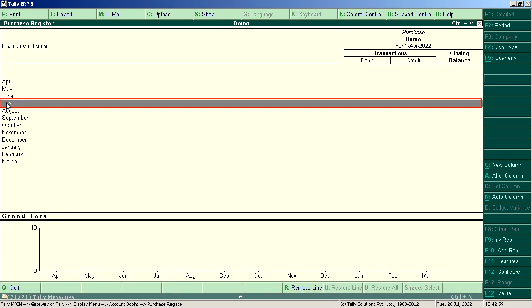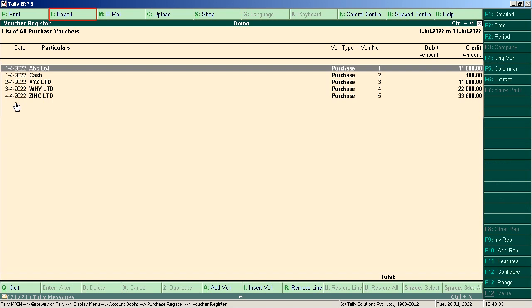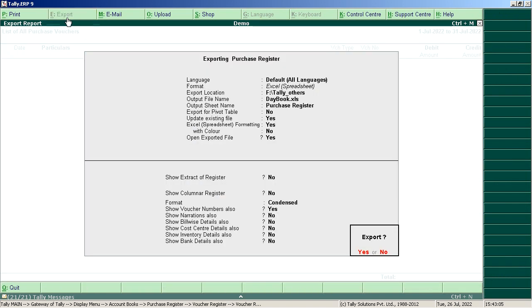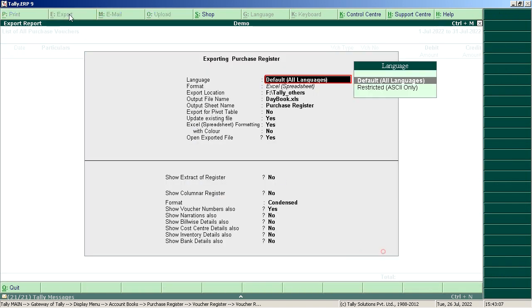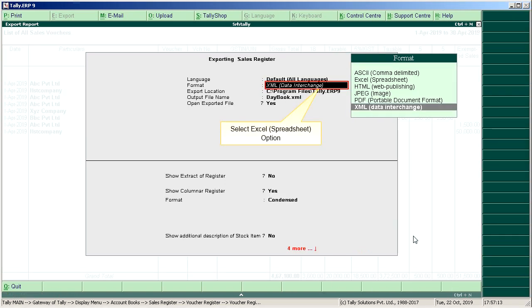Select the Applicable Month. Click on Export and select Excel Spreadsheet Option.